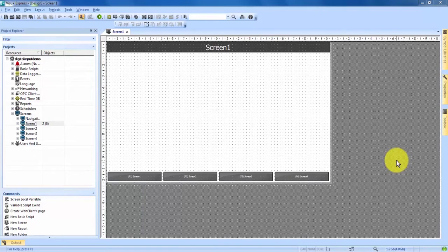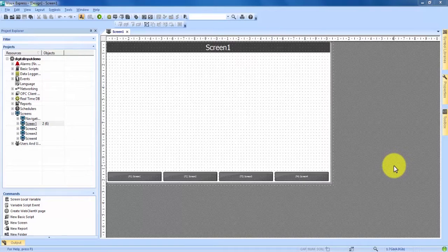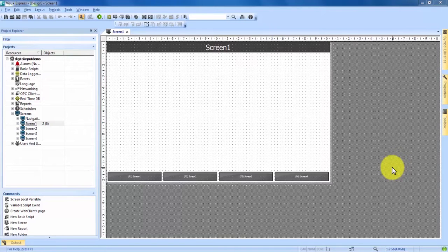Right now I have a new project open with one basic screen open and our first step is going to be to put our digital input switch onto our screen.